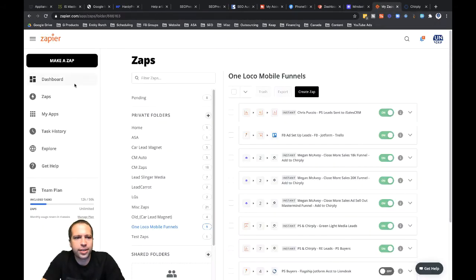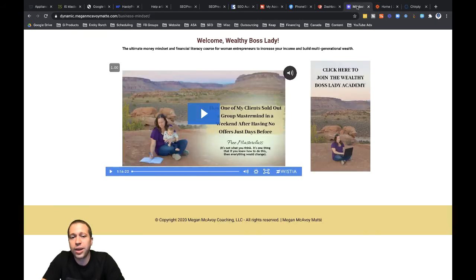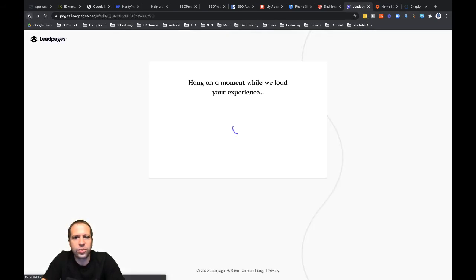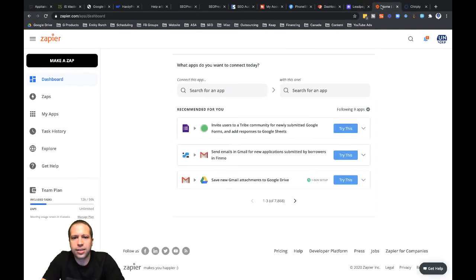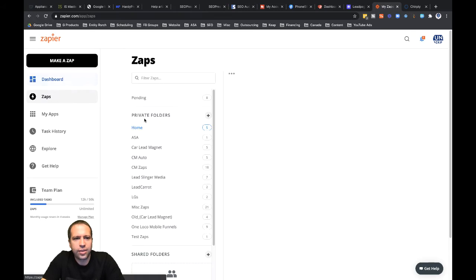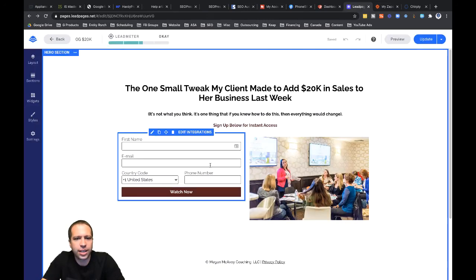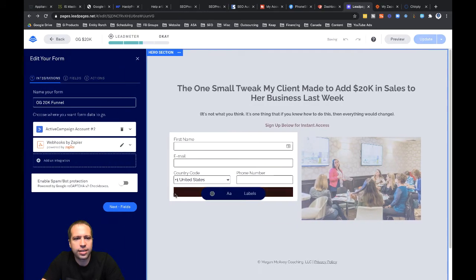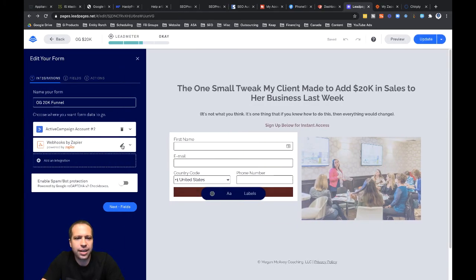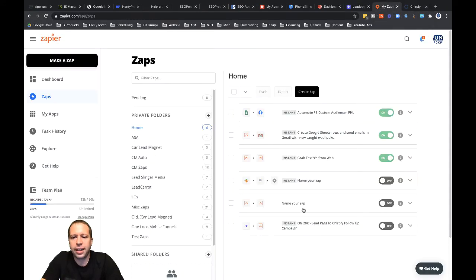Let's go back to the dashboard. I can find the zap in one of two spots — I could go back to the funnel and start there, or I could go into Zapier and locate that zap that's already started to be created. It's right down here — it says OG20K Leadpages to Chirplee Follow-Up. I can go in there and edit it. I'll show you how you can find this back over in Leadpages too: if we click back into edit integrations, we can see it's started out here. But I'm a fan of just doing it back in Zapier, so I'm going to keep editing over there.